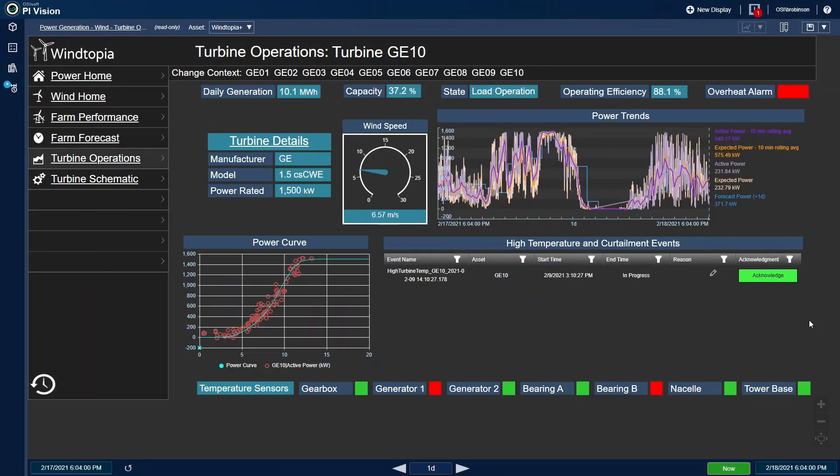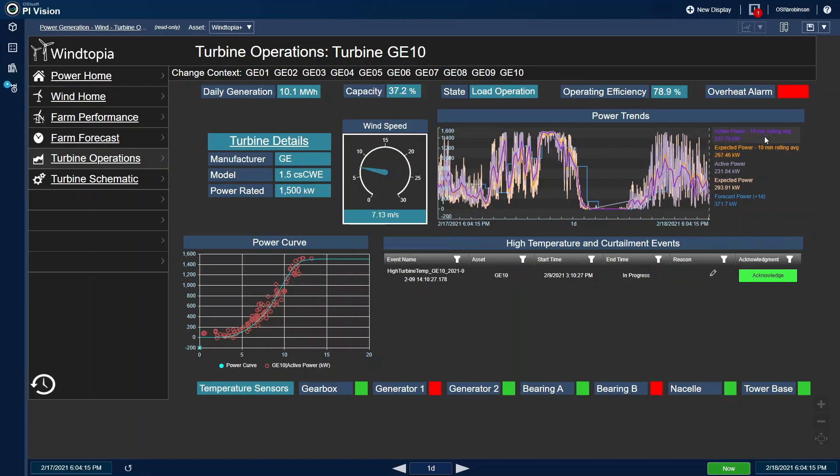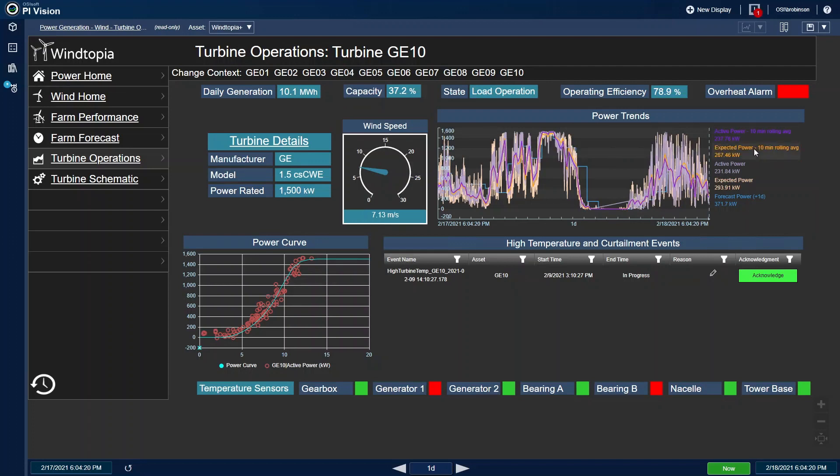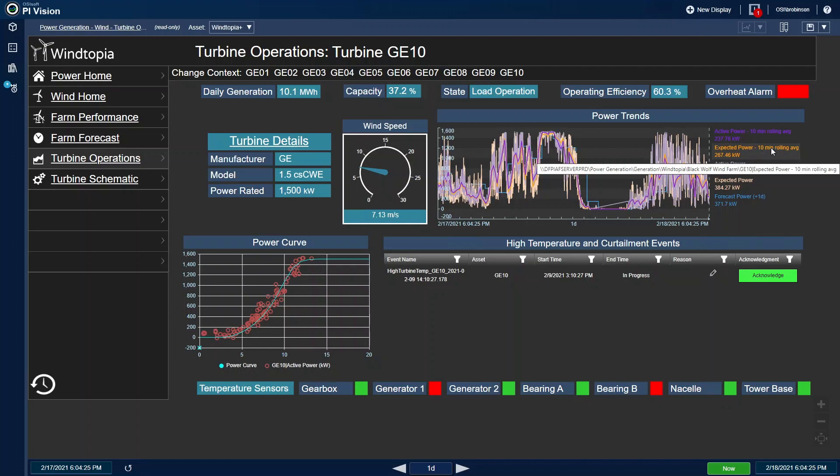This screen gives an insight into the current operations of the turbine. I can see at the top that the operating efficiency is lower than I'm expecting. Based on the current wind speed, we've calculated the expected power of the turbine. Right now, the active power of 237 kilowatts is not quite to where the expected power is at 267 kilowatts.